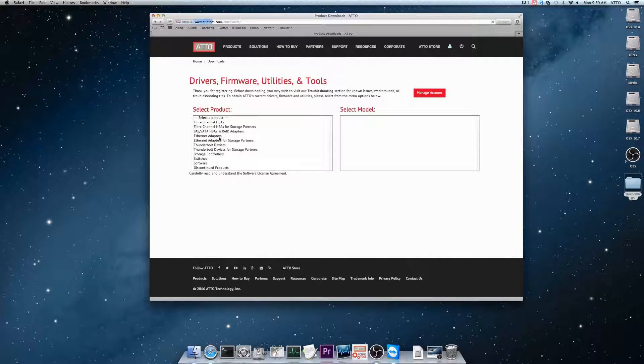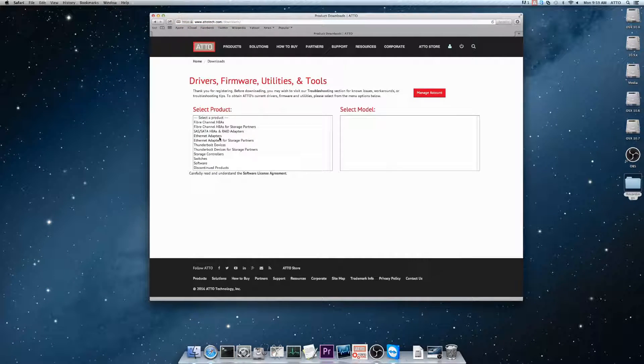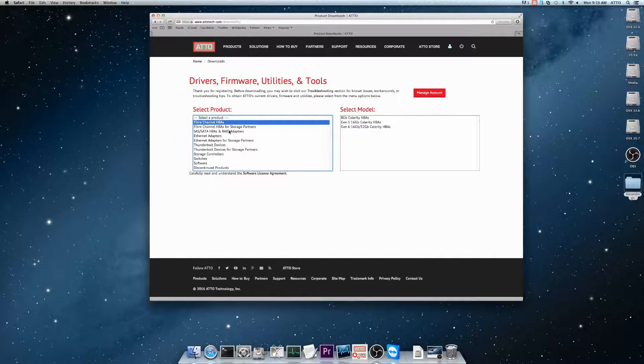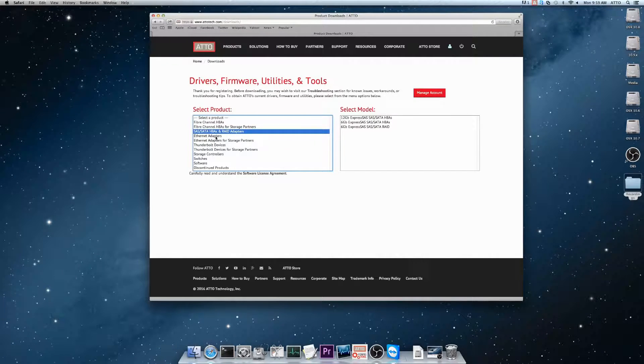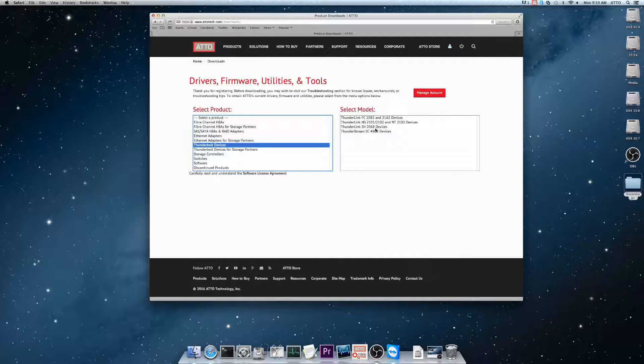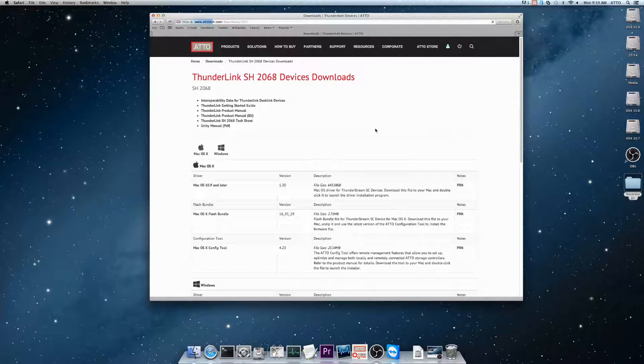Here, you'll find two columns. The first is for products and the second for models. Select your product line from the left-hand side, then select your device model on the right.